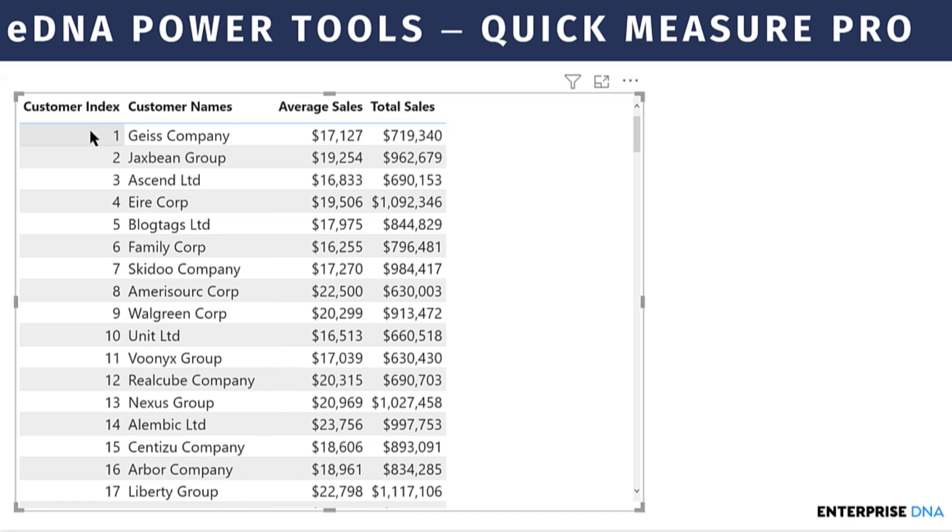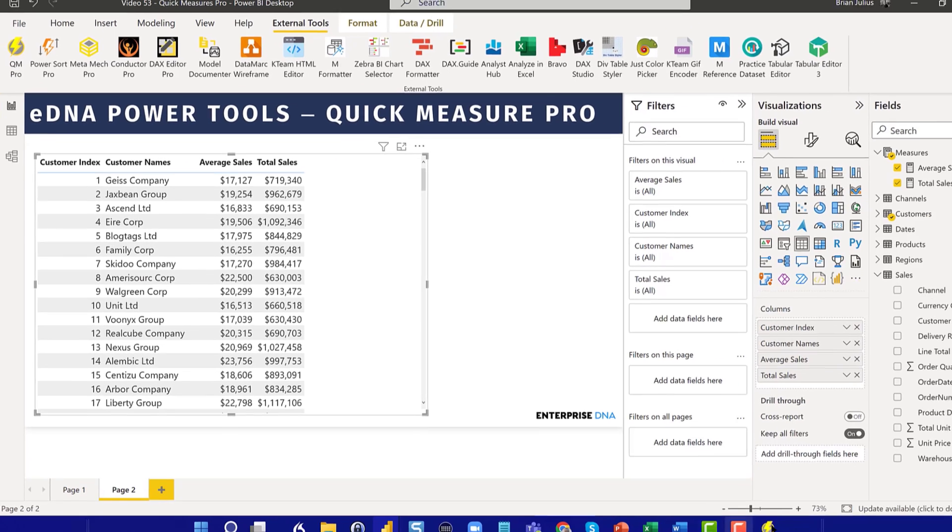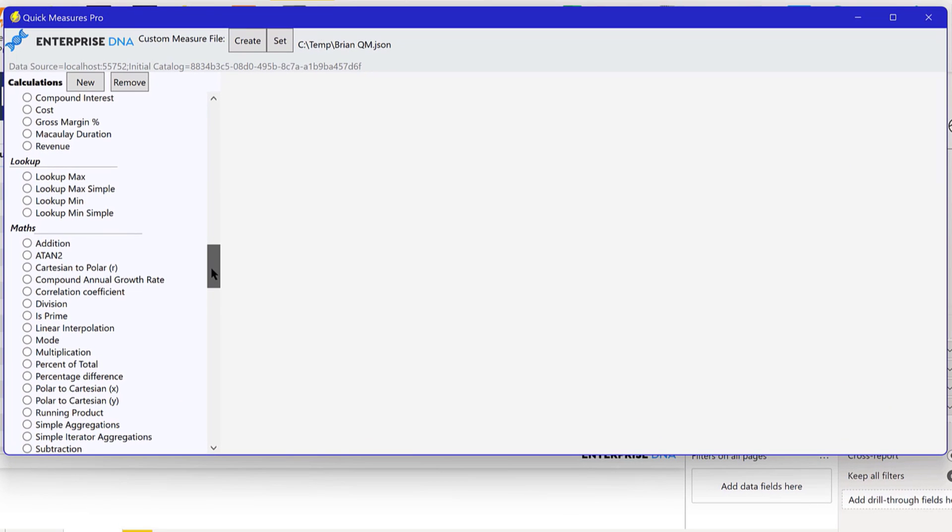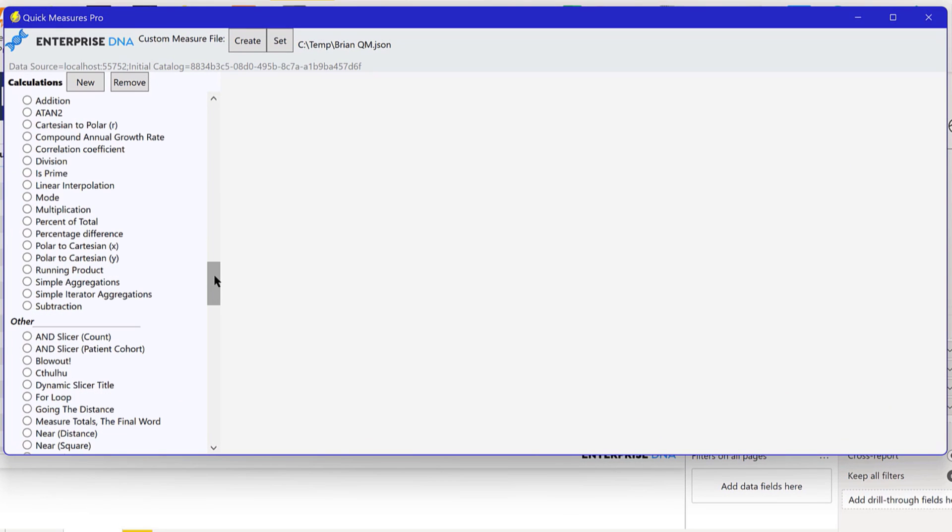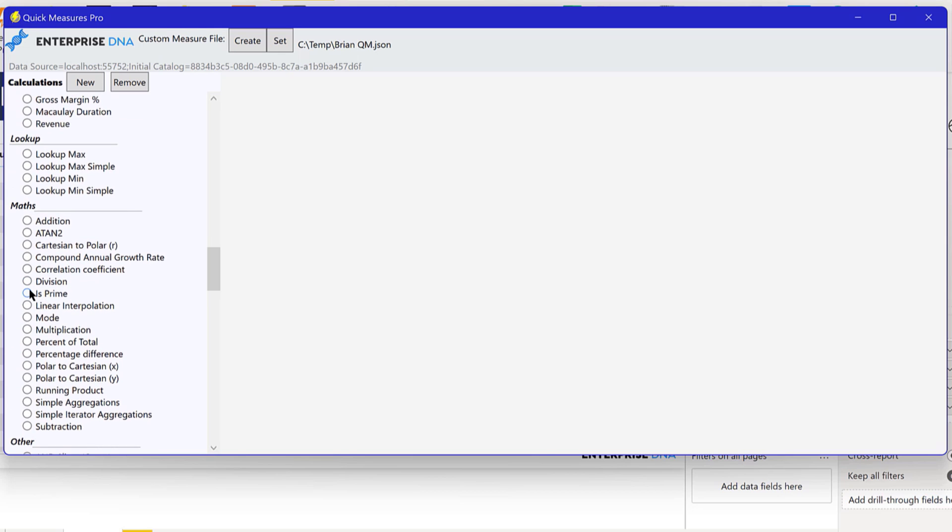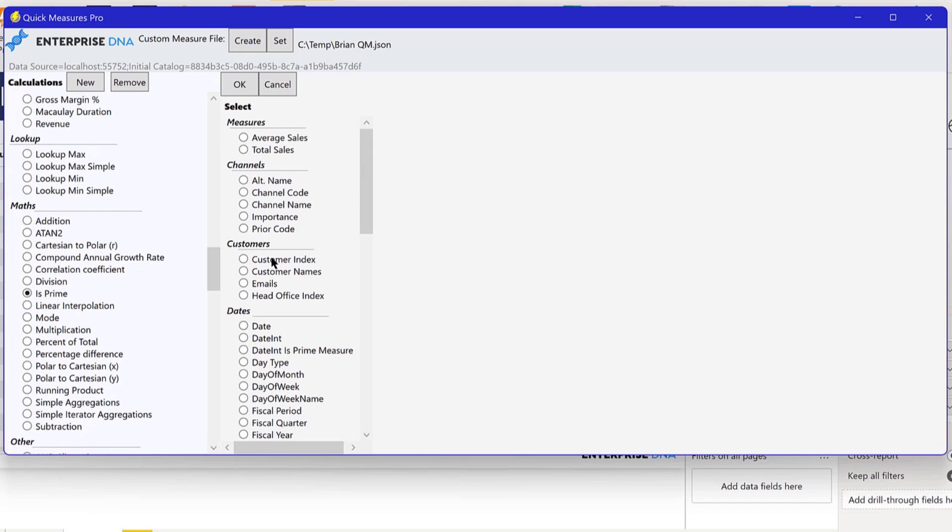And so one of the things we could do is do some sort of sampling off of customer index. And one way we could do it that would be pretty random would be to highlight those customer indexes that are prime numbers. And so conveniently enough, there is a Quick Measure that shows you exactly how to do prime numbers to figure out if a number is prime. You click here on is prime. And then what you'll see in your Quick Measures column here is the ability to choose your column.